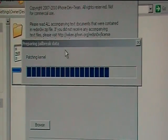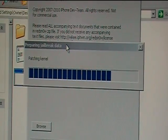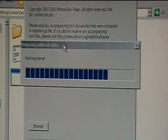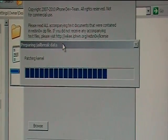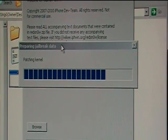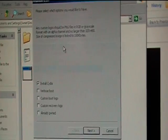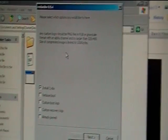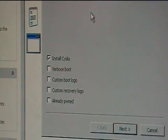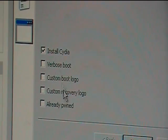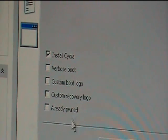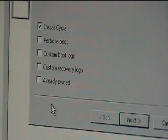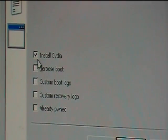And then you're going to come to the screen. It'll say install Cydia, custom boot logo, verbose boot, all these. So all I need right now is to install Cydia. So you're just going to click on what you want. If you know how to do this other stuff, then go ahead.